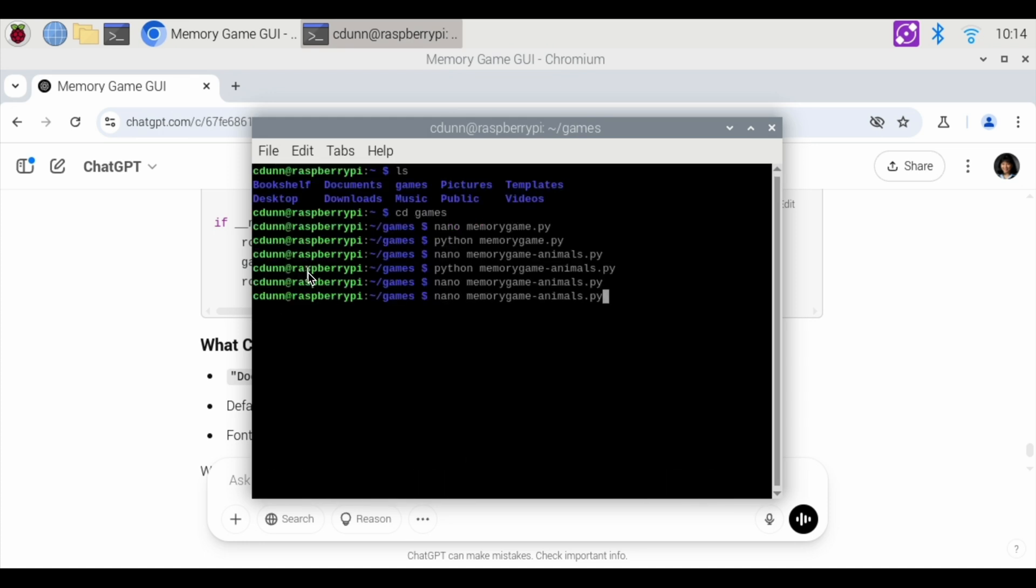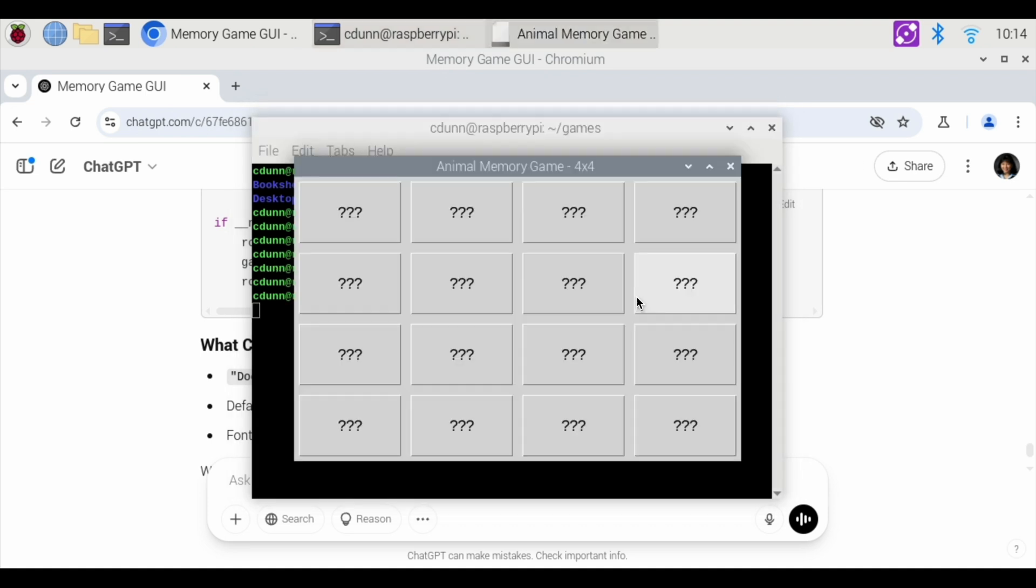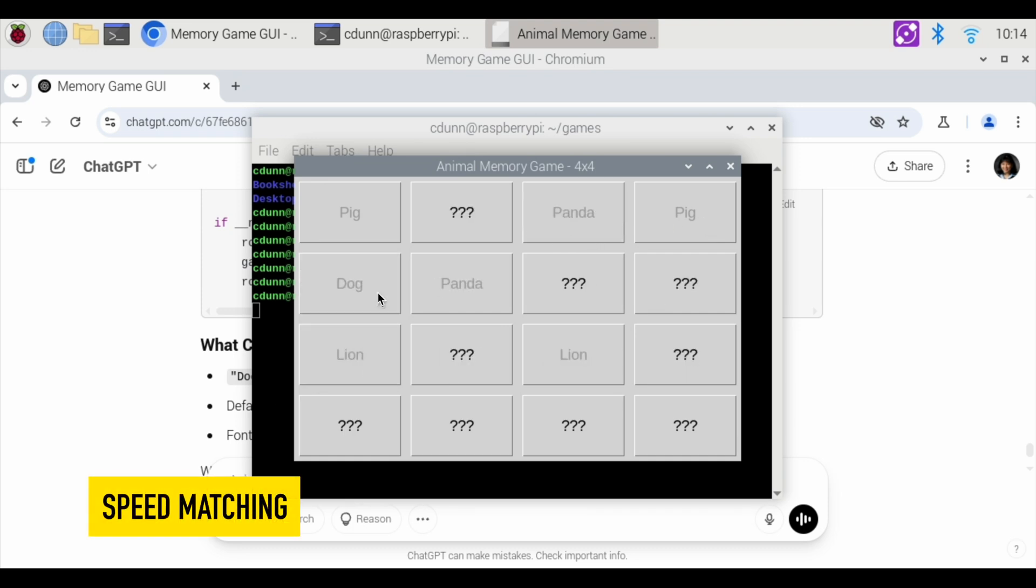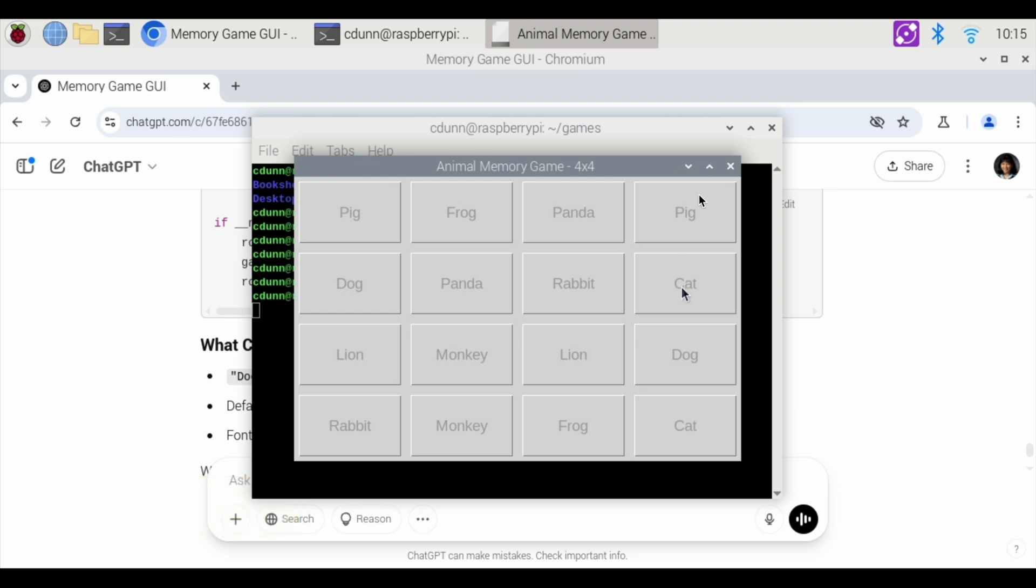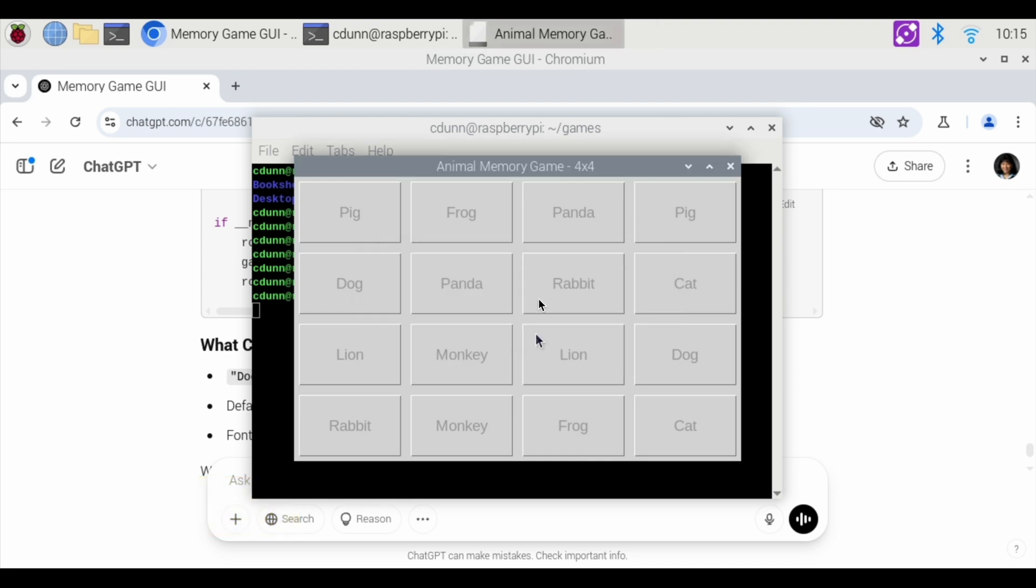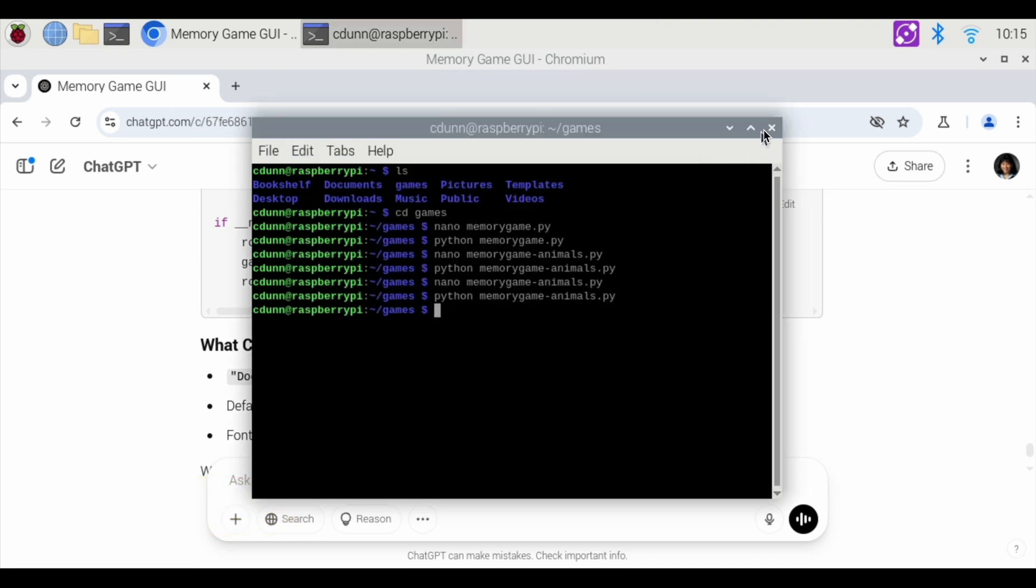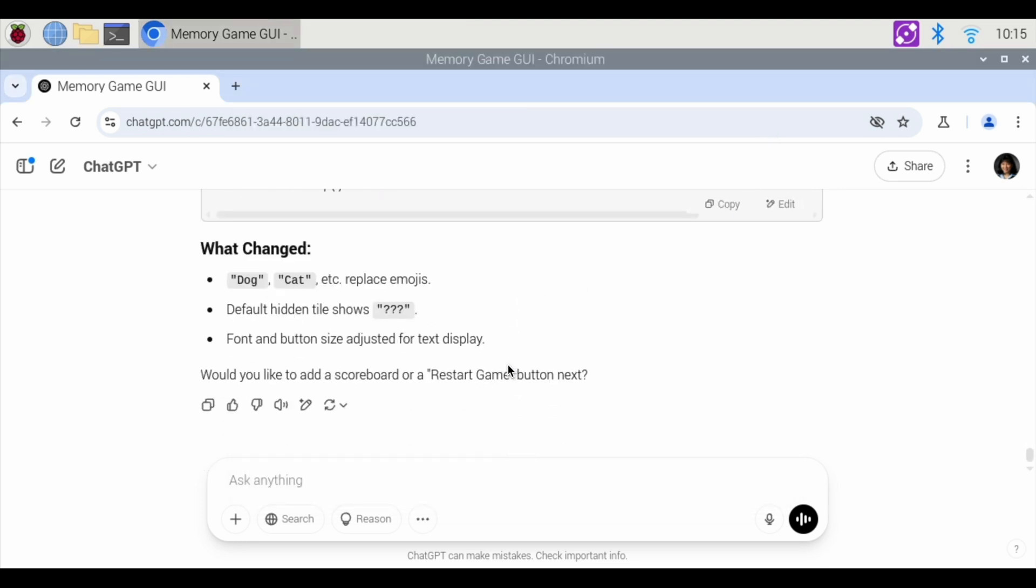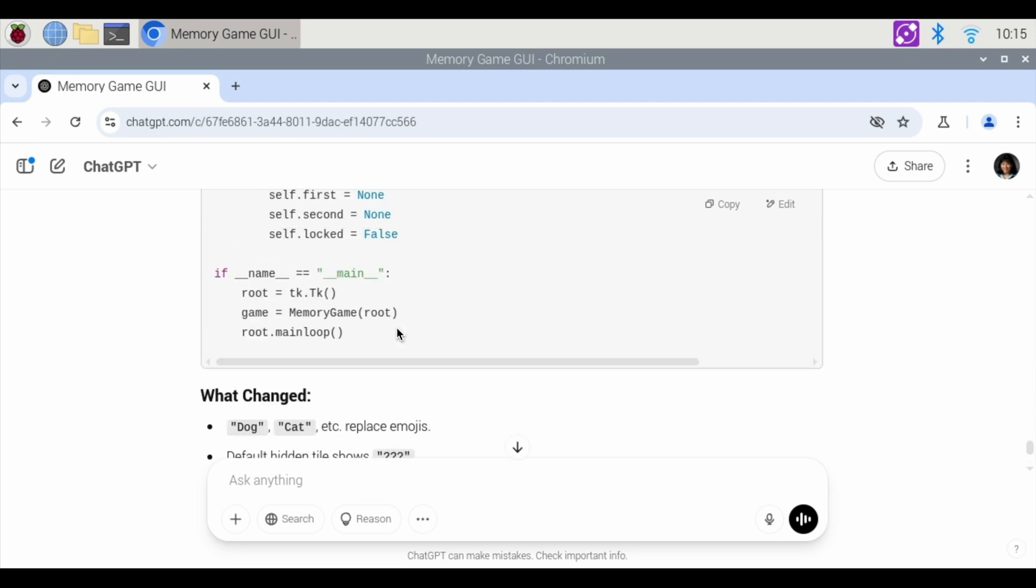And now we're going to use the up arrow key in order to use the same command Python. Let's see how this works. This is a pig, frog, panda, pig, pig, pig. There we go. We got the first match. There we go. And I've matched all the animals. So there are variations of the memory game with the GUI interface using ChatGPT to code in Python. And yeah, you can make little changes here. Let's say you don't want certain animals or there are animals you like better than others. You can always go back and change it up.